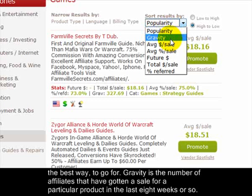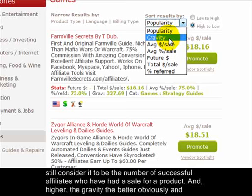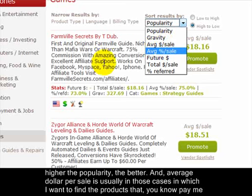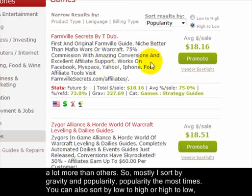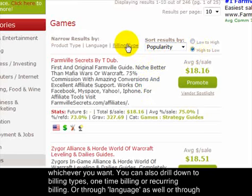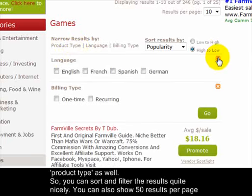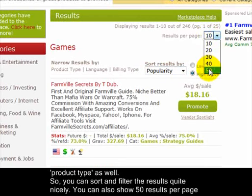Gravity is the number of affiliates that have gotten a sale for a particular product in the last eight weeks or so — it's a weighted average. You can consider it to be the number of successful affiliates who have had a sale for a product. Higher gravity is better, higher popularity is better. Average dollar per sale is useful when you want to find a product that pays more than others. You can also filter by billing type — one-time or recurring — by language, and by product type.